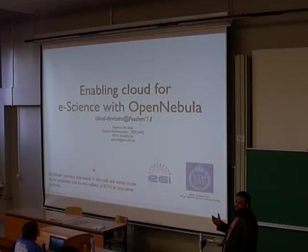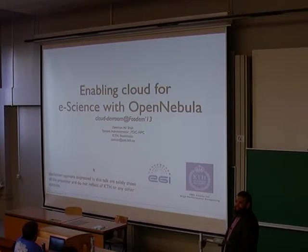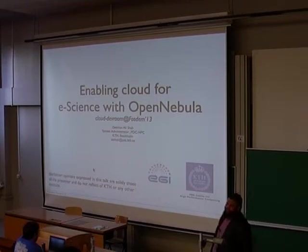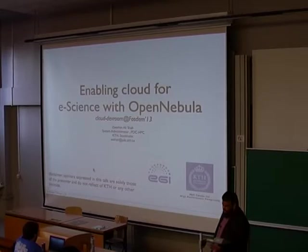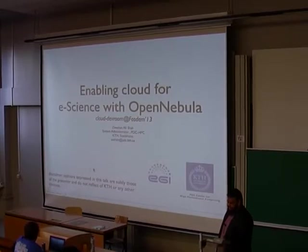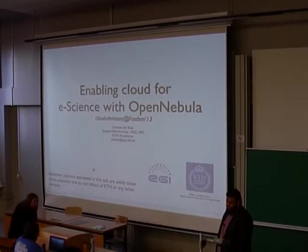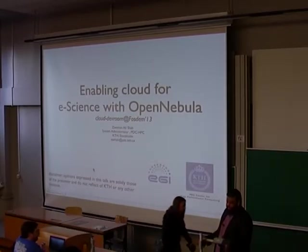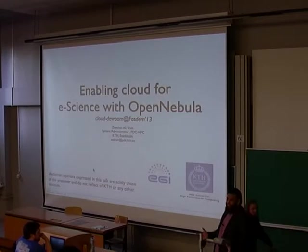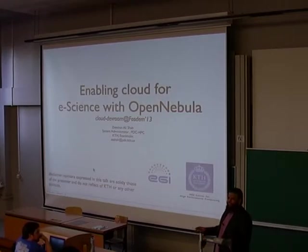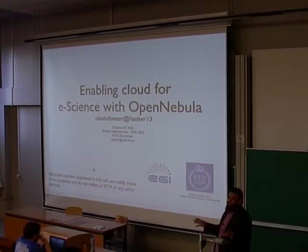My name is Ishan and I'm working as a system administrator in PDC, High-Performance Computing Center. We'll discuss about how we enable eScience users into clouds using OpenNebula.